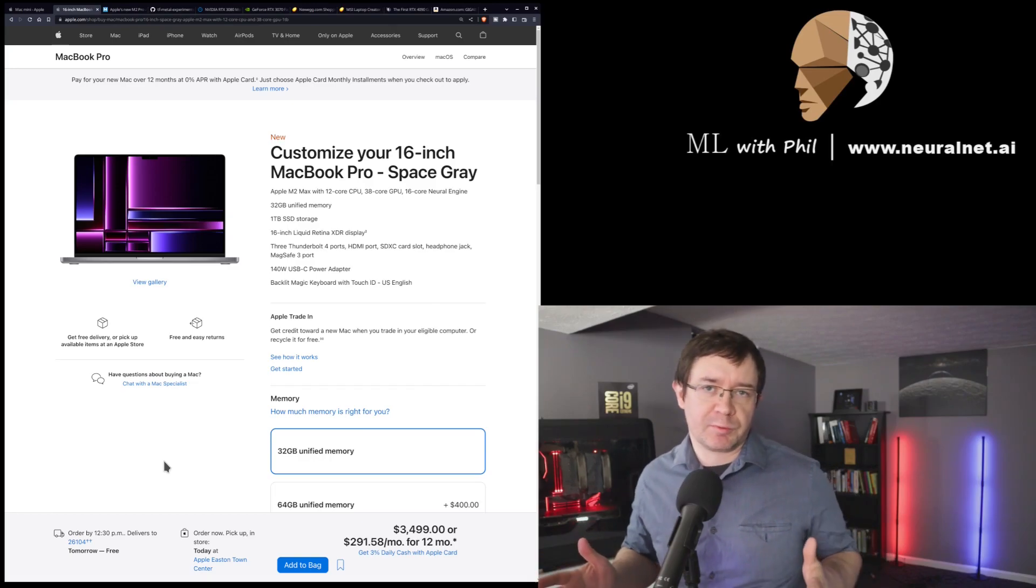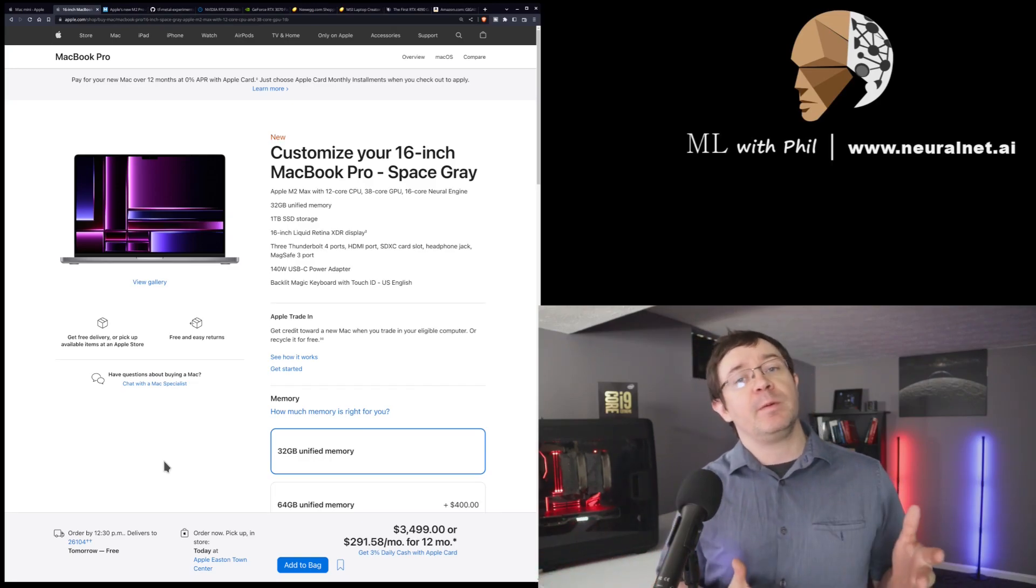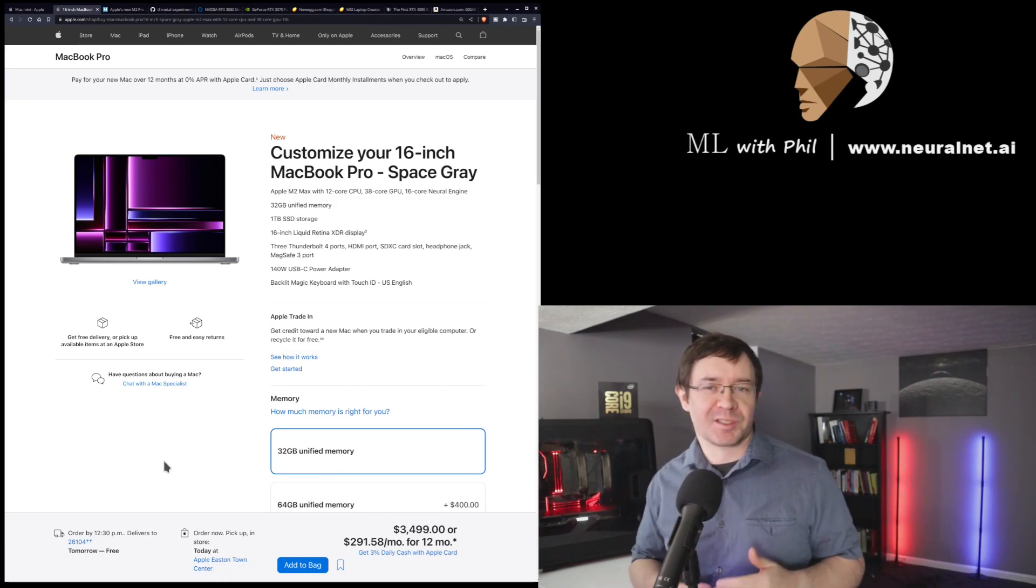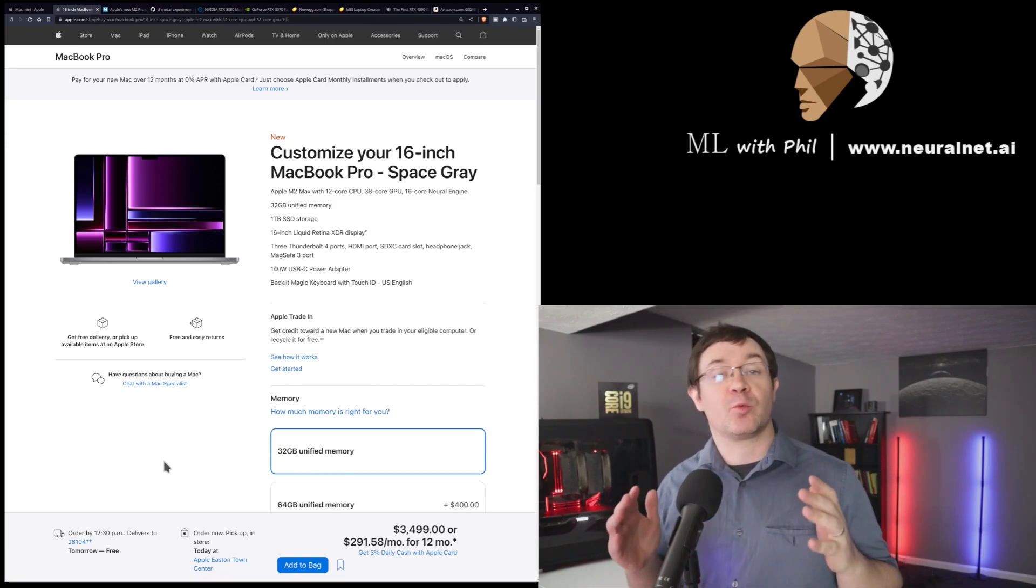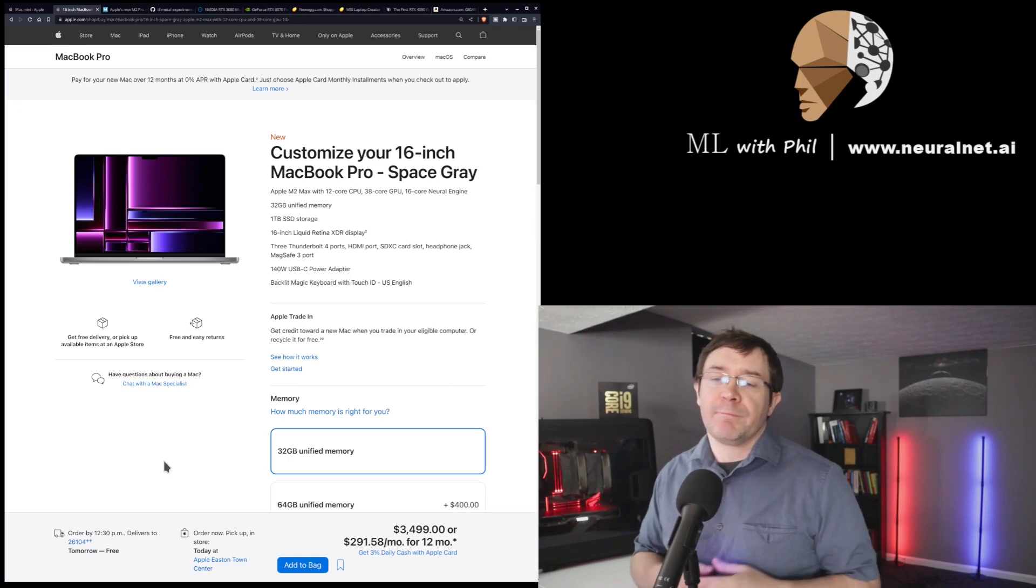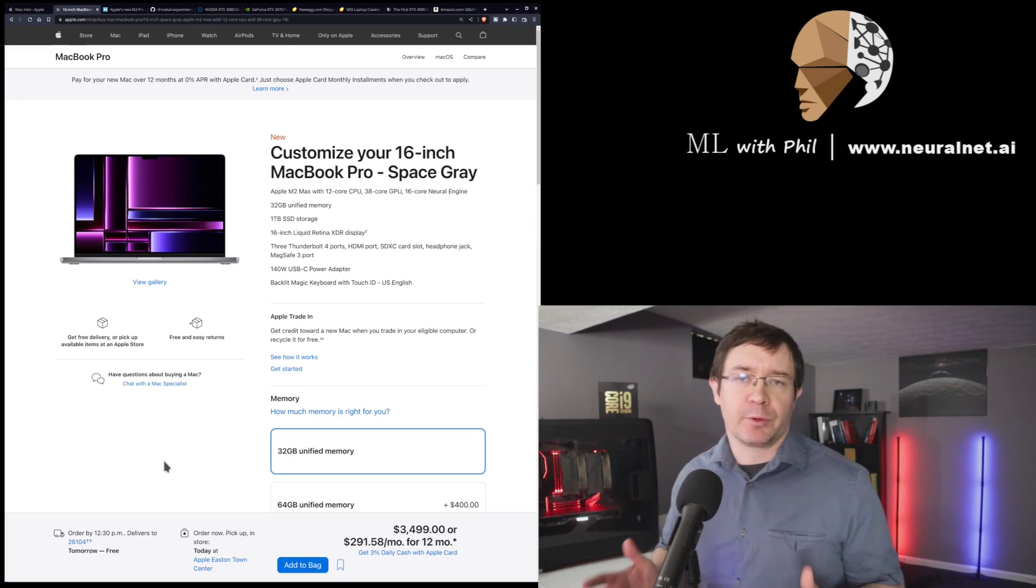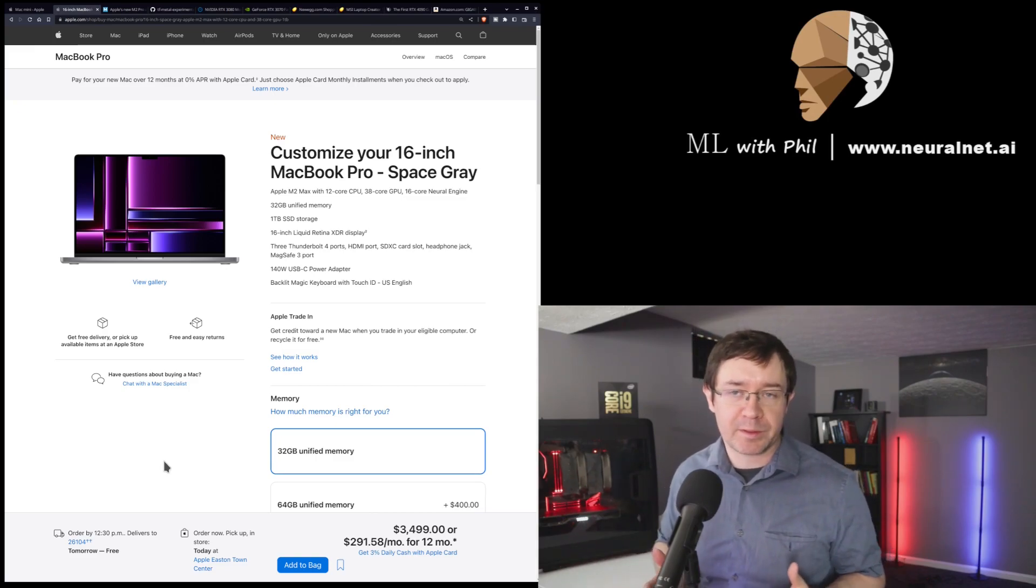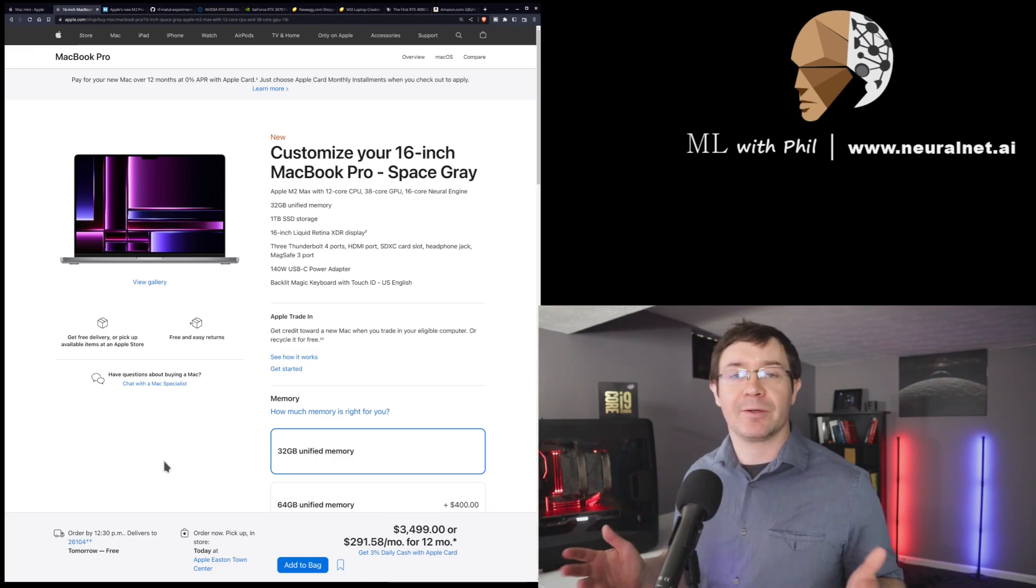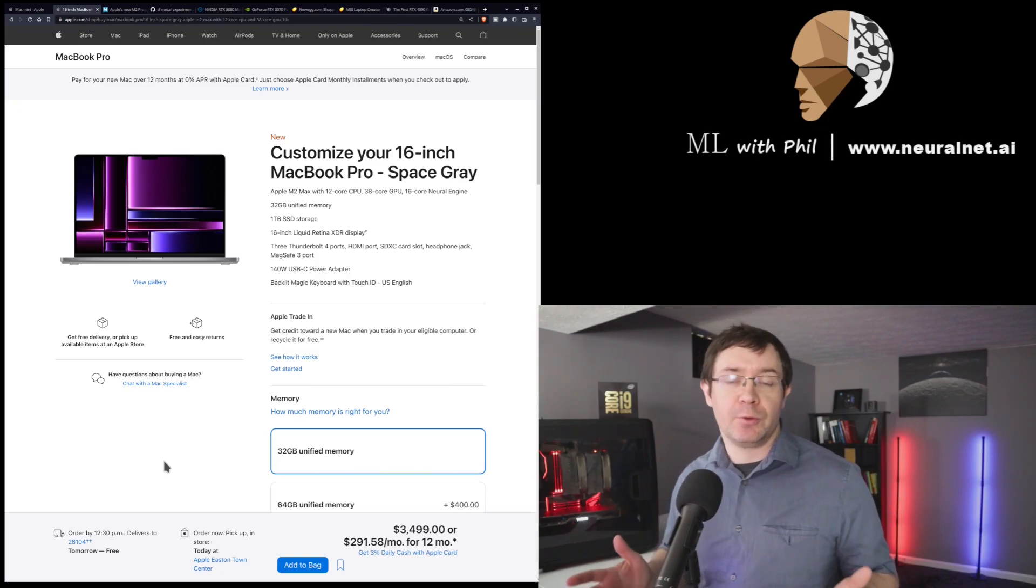So, Apple has just released their new M2 chips, and they appear to be quite powerful. Now, the question is, would I buy one, and what do I think I should recommend to you?